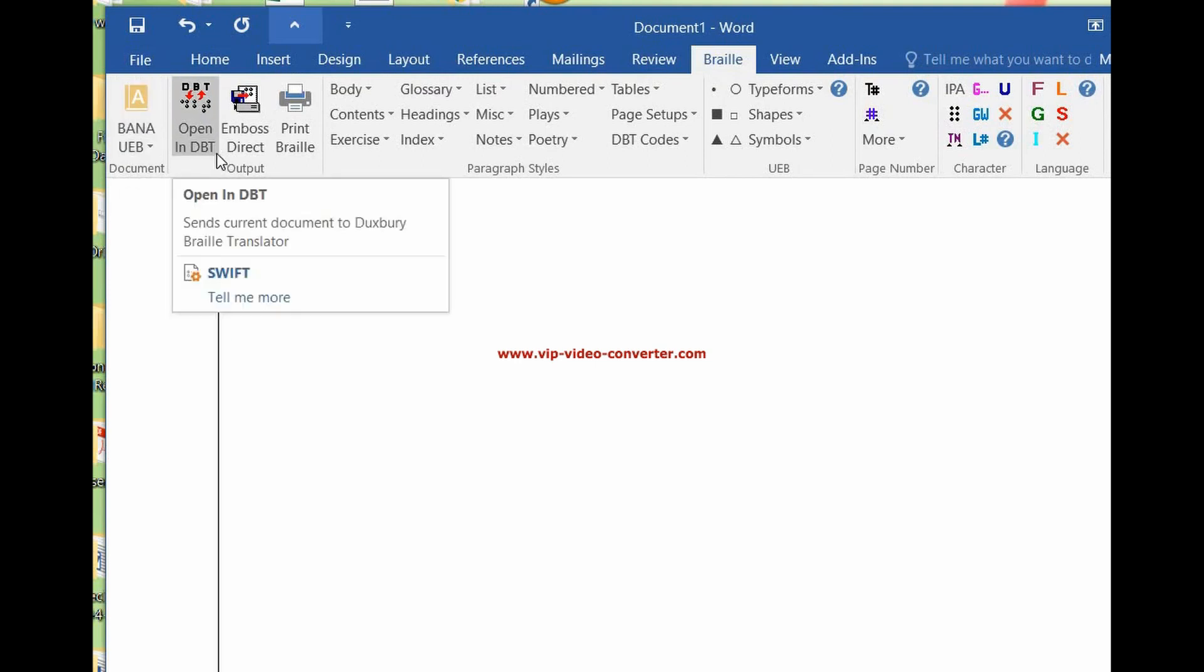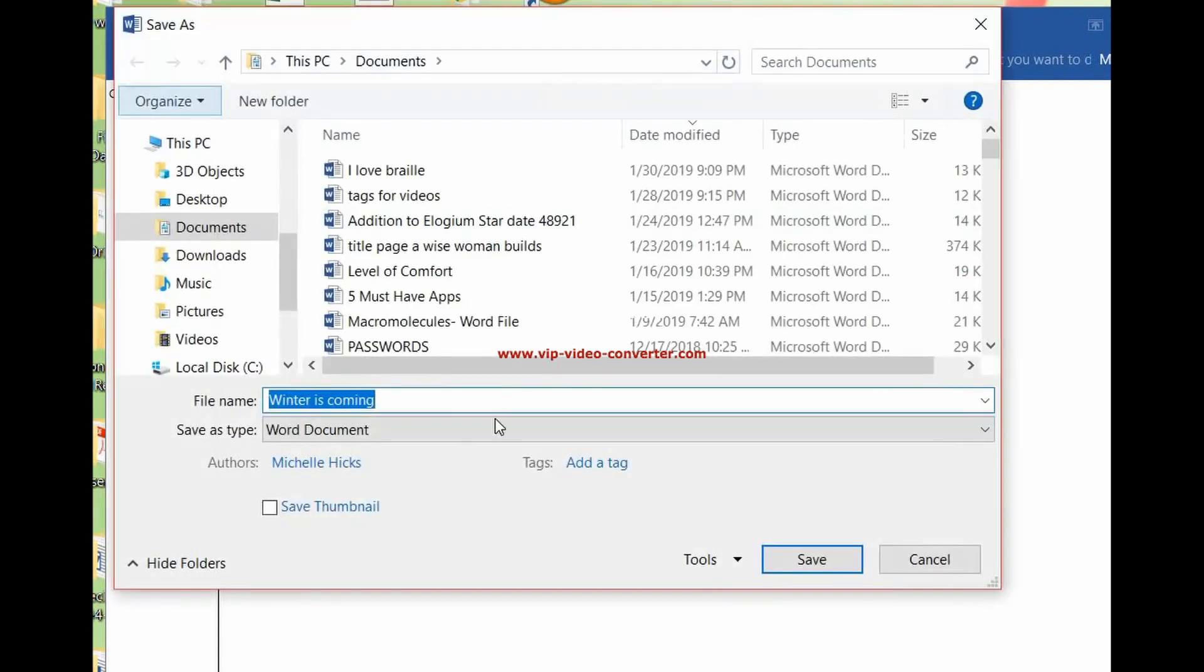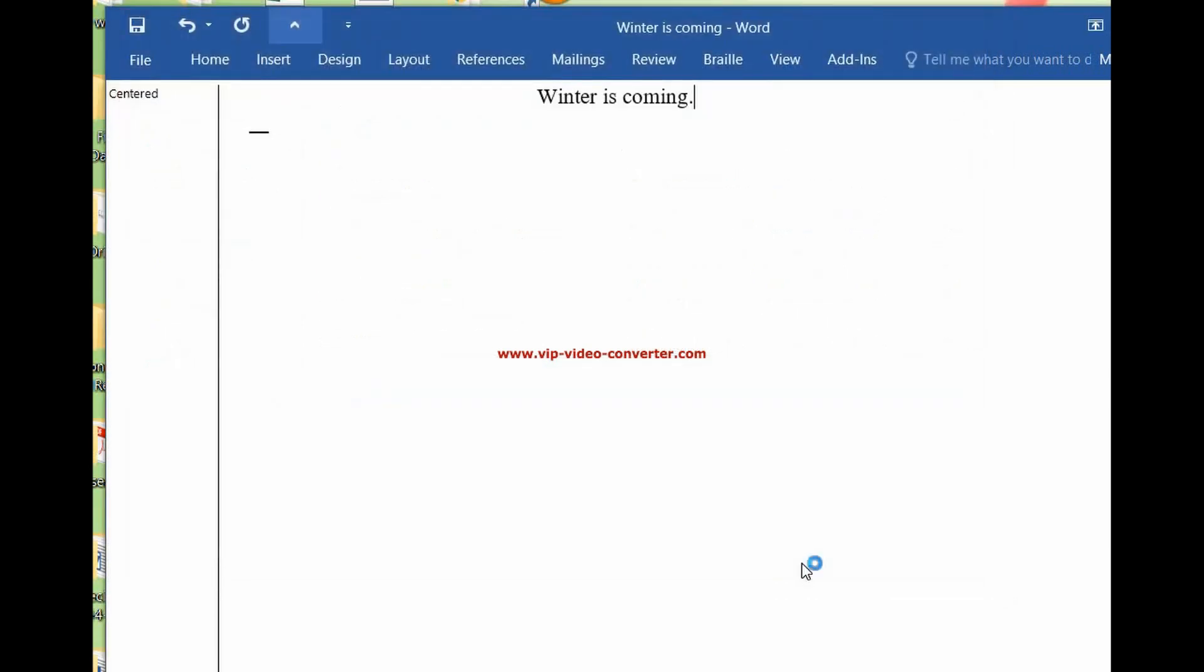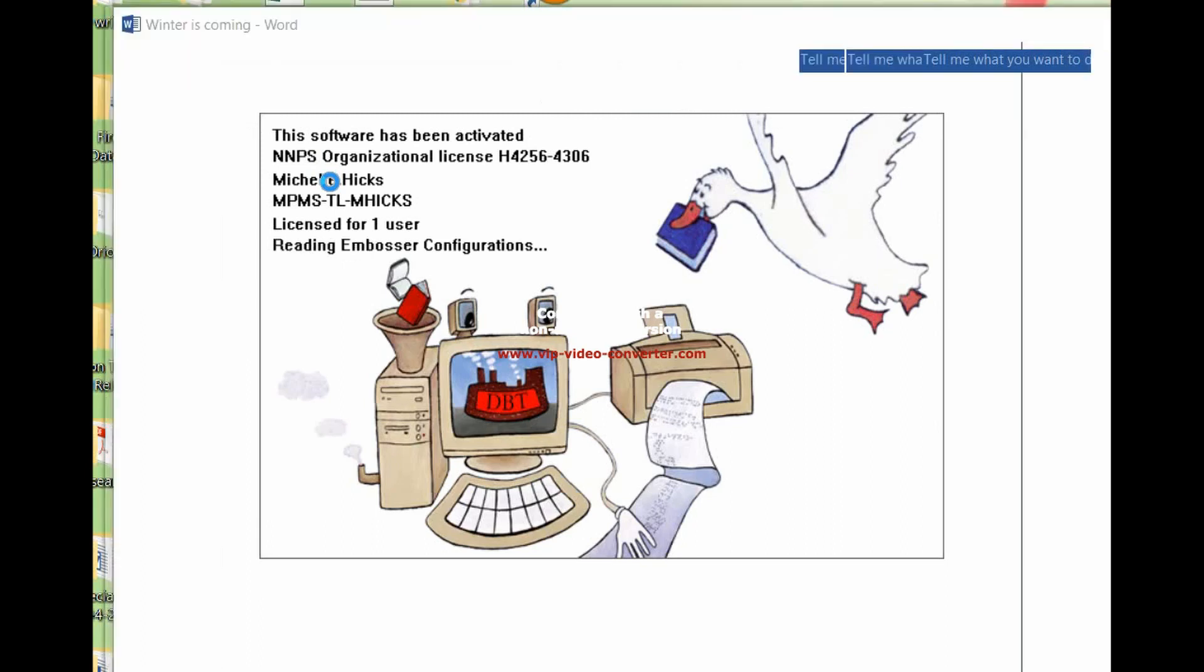Now when we go back, we're going to open in Duxbury. So it's going to tell us we have to save it first. Winter is coming. We'll save it.